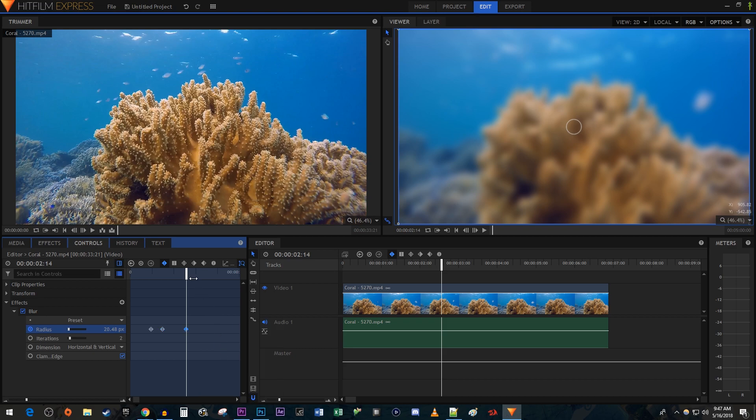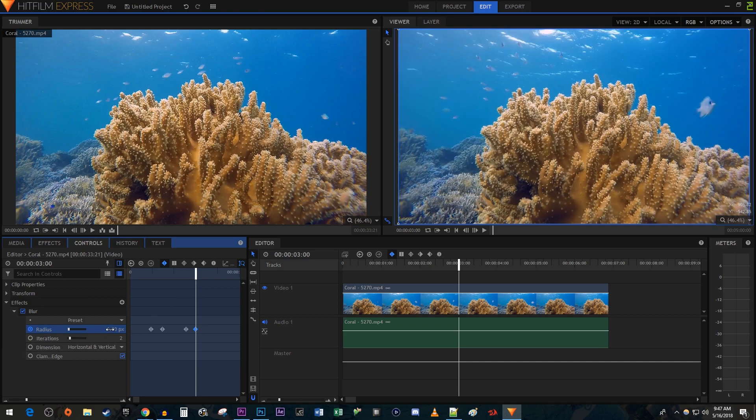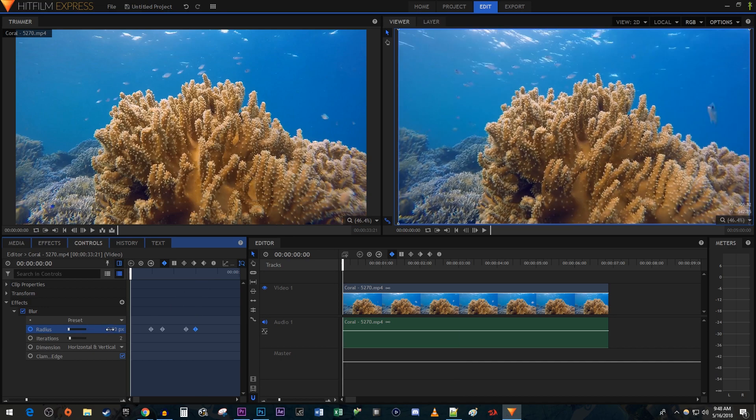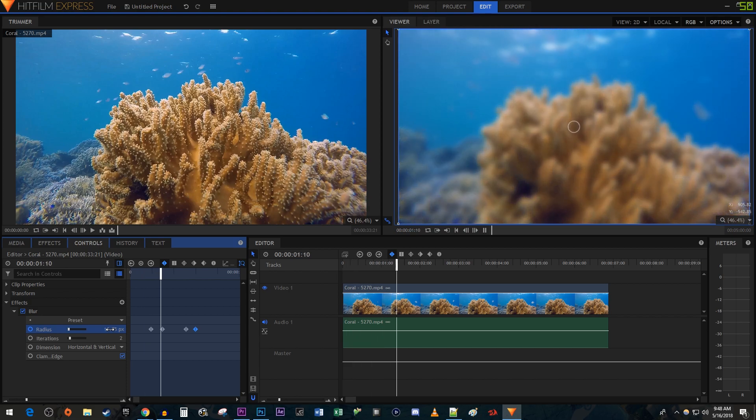Then move the timehead to where you want the blur completely removed by. Change the radius to zero to create the final keyframe. Okay, and now when we play this back, we have our video going from clear to blurry and then from blurry back to clear.